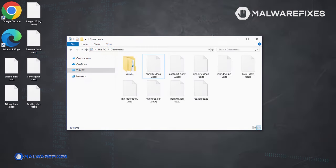To effectively remove UAZQ ransomware from an infected computer, please follow the steps outlined in this video.